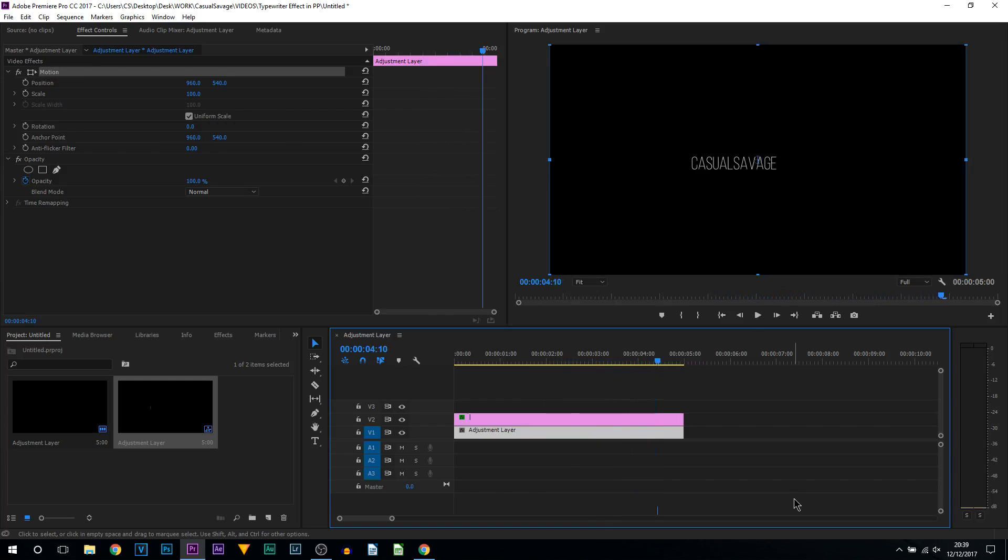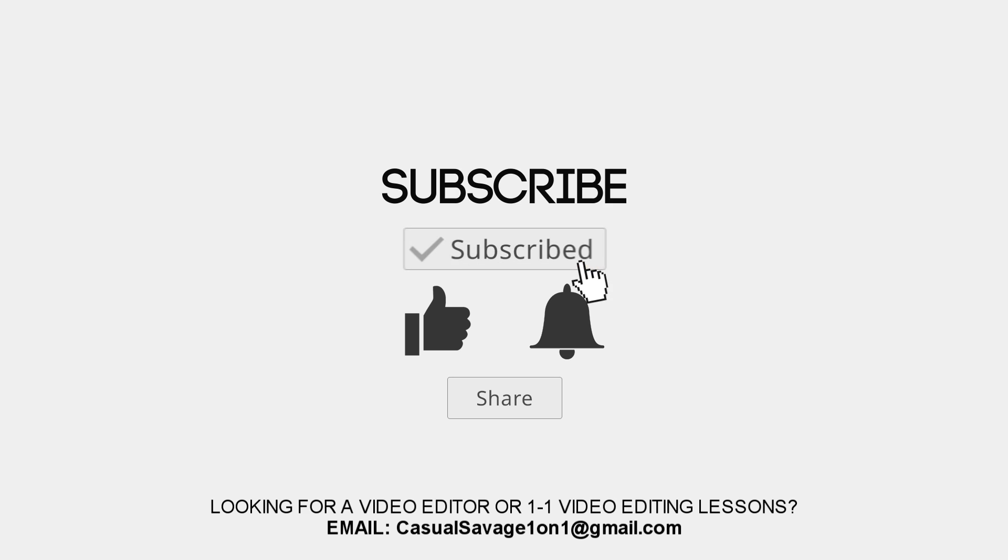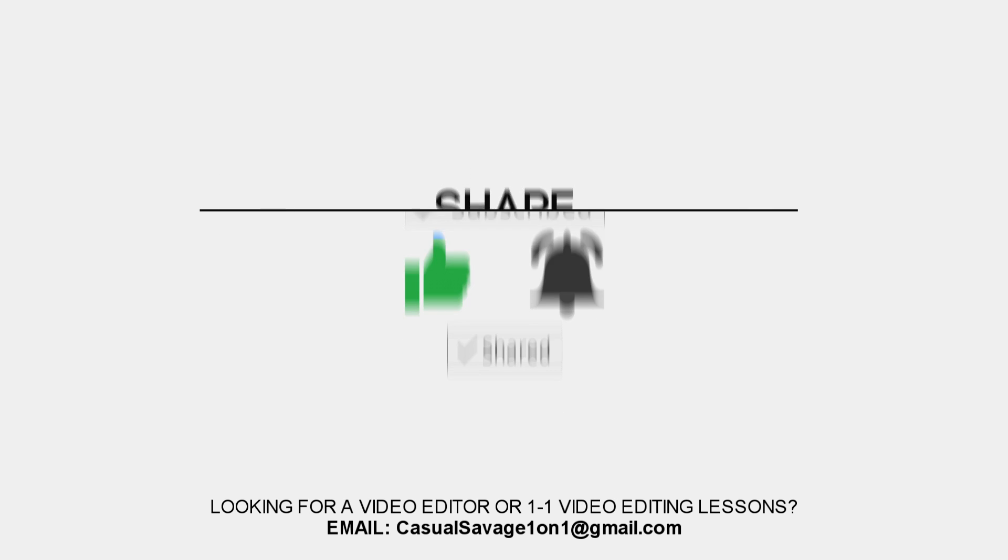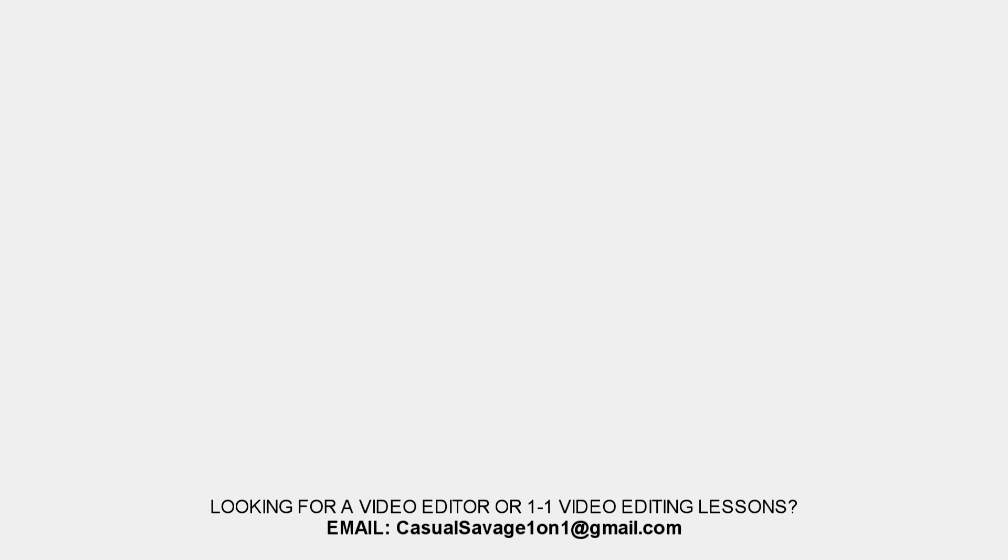And of course you can add a typewriter effect, which I will be linking in the description. And I'll see you next time.